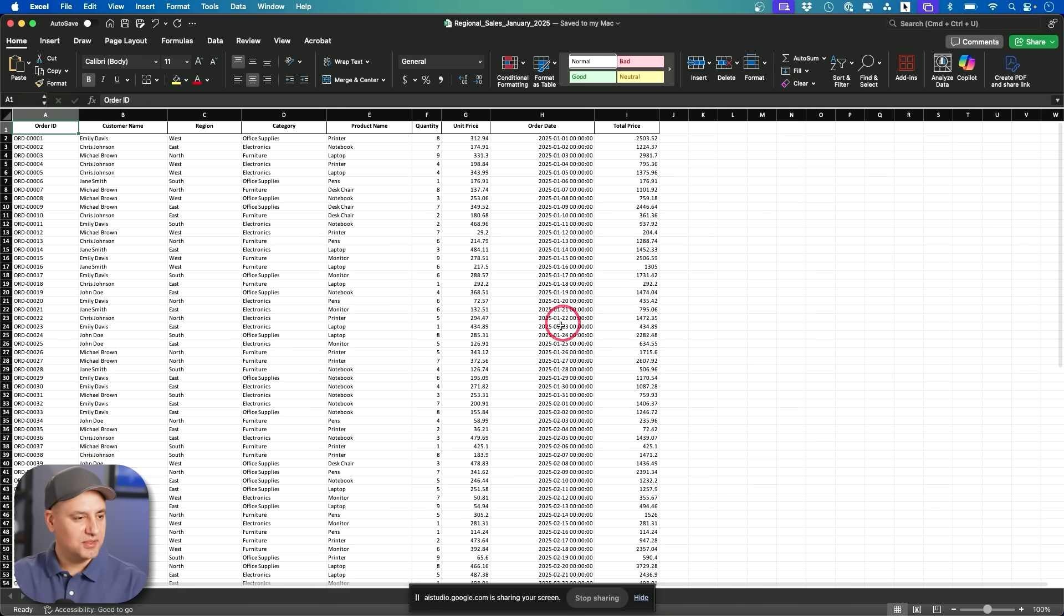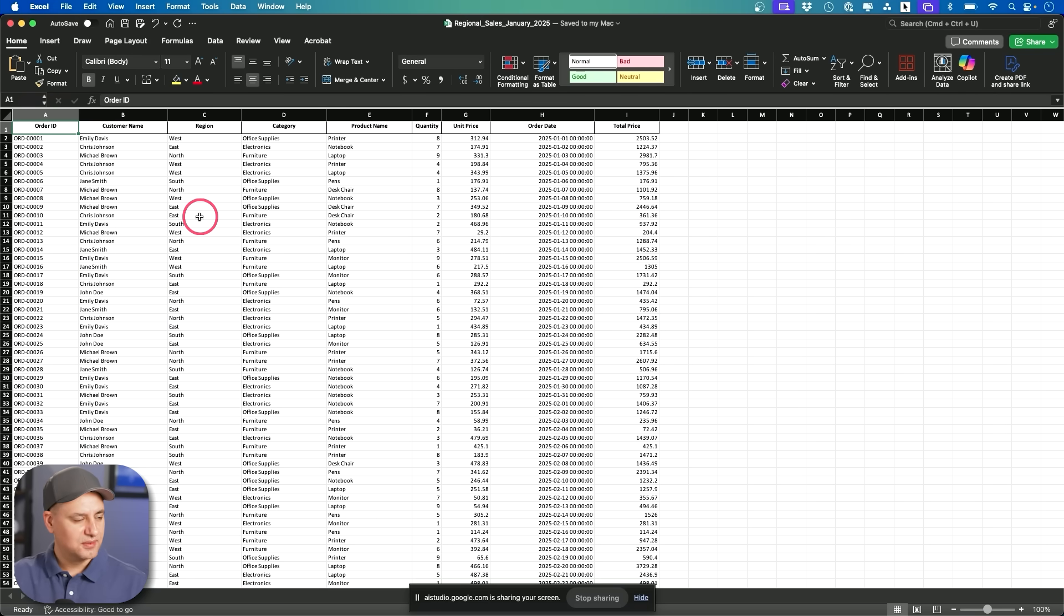Okay. What exactly am I looking at here? It looks like a sales order spreadsheet. It includes information about the customer, region, category, product, and order details.